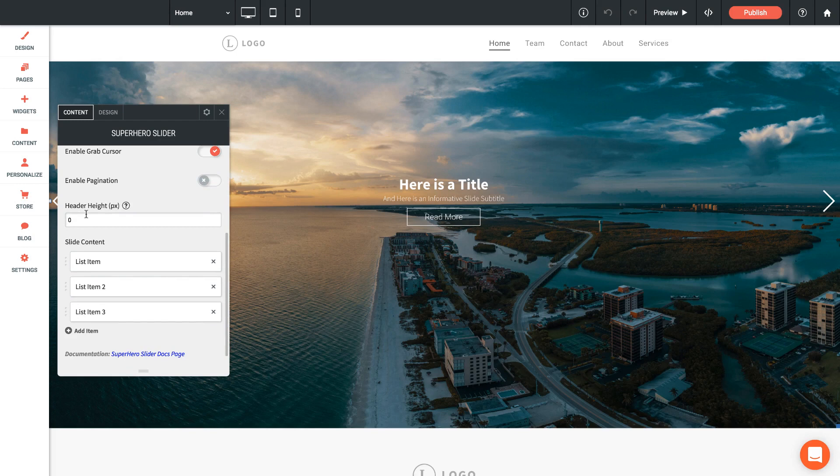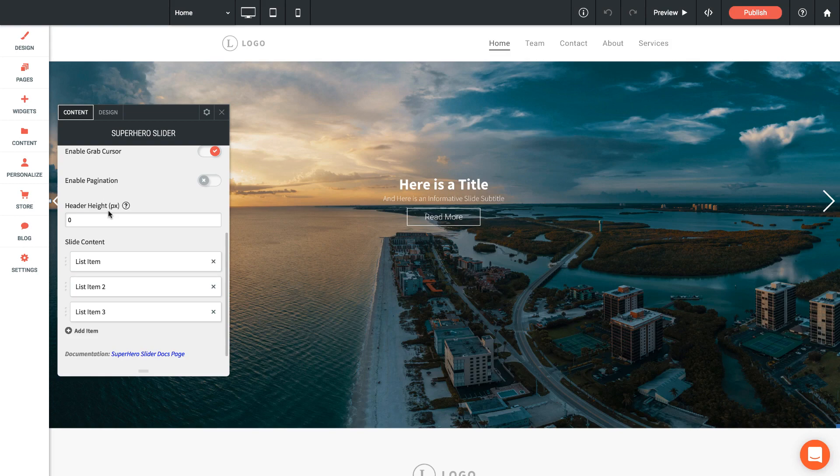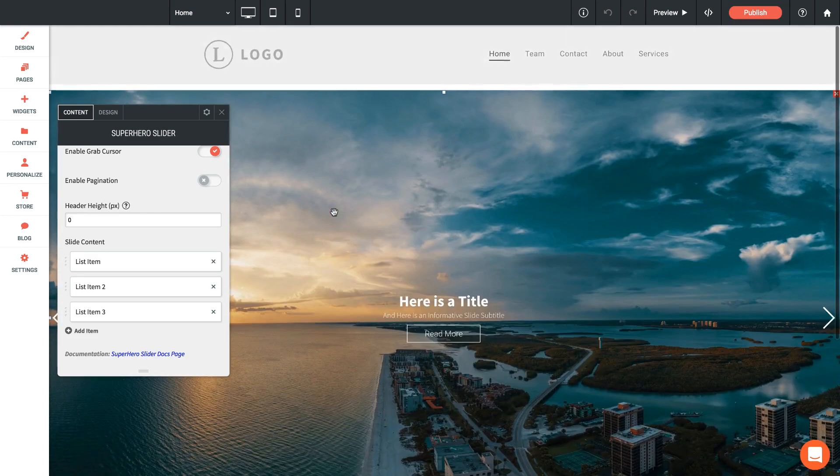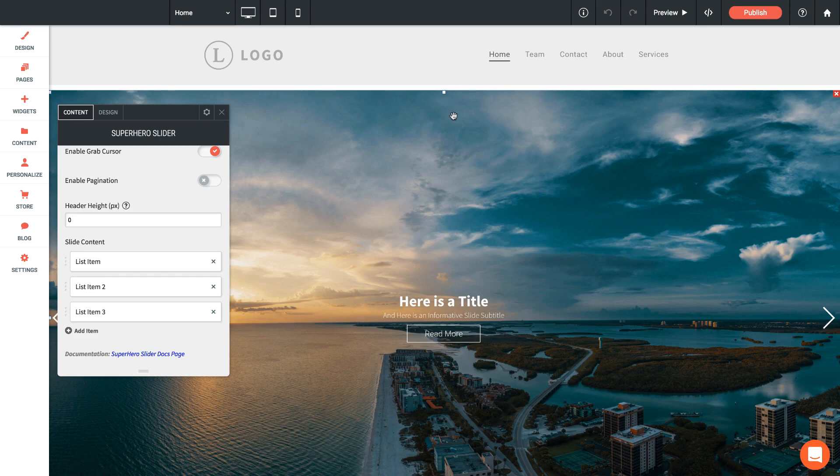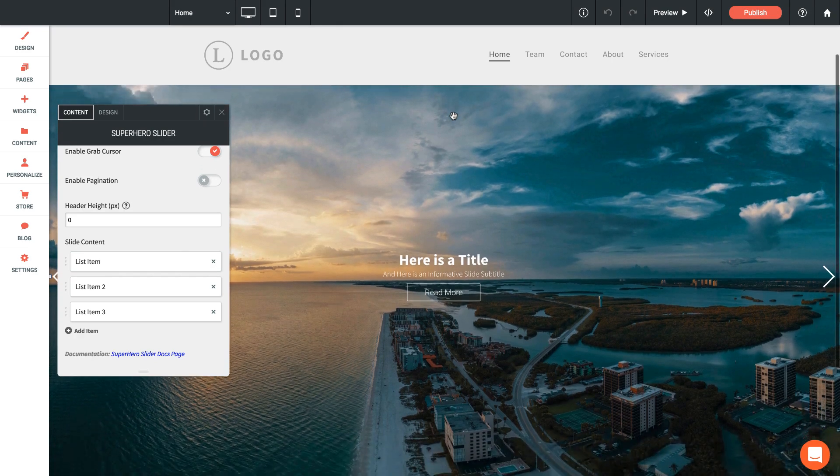The next setting we have is called header height, and this is one of the most important settings on this widget. What we have here is the ability for you to deduct the height of your header on your site off of the superhero slider. What that means is the superhero slider is always going to load below the header area.